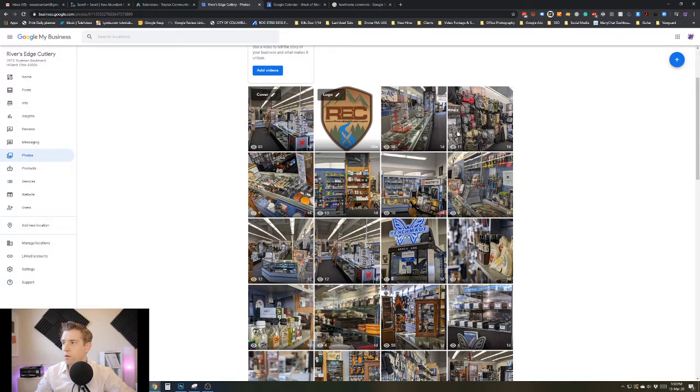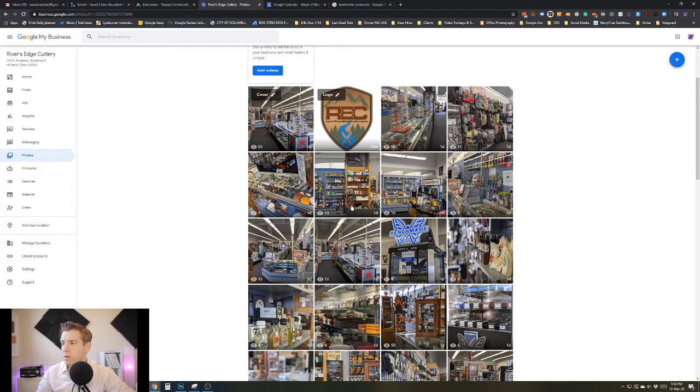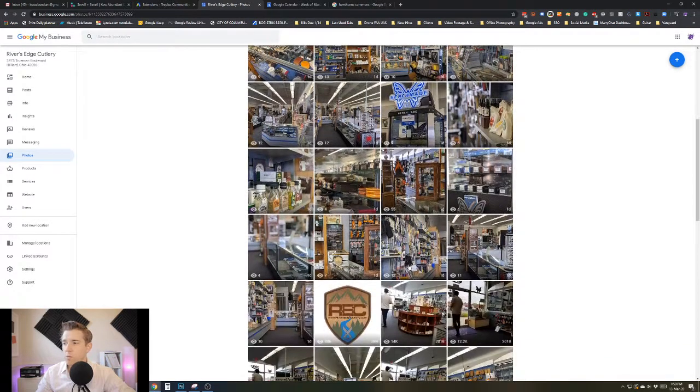These ones were uploaded by us, so we have full control over these. The ones that are submitted by a customer, those you have a little less control, but you can still mark them and get them removed.